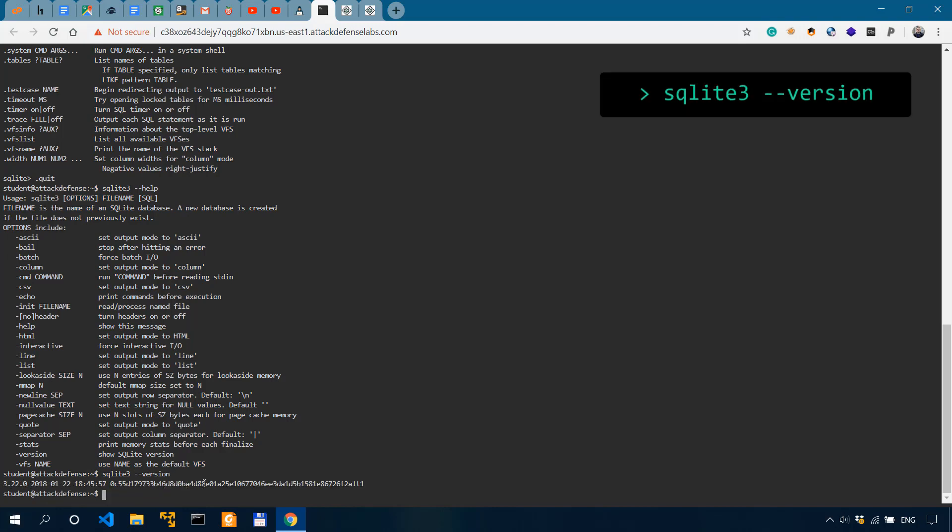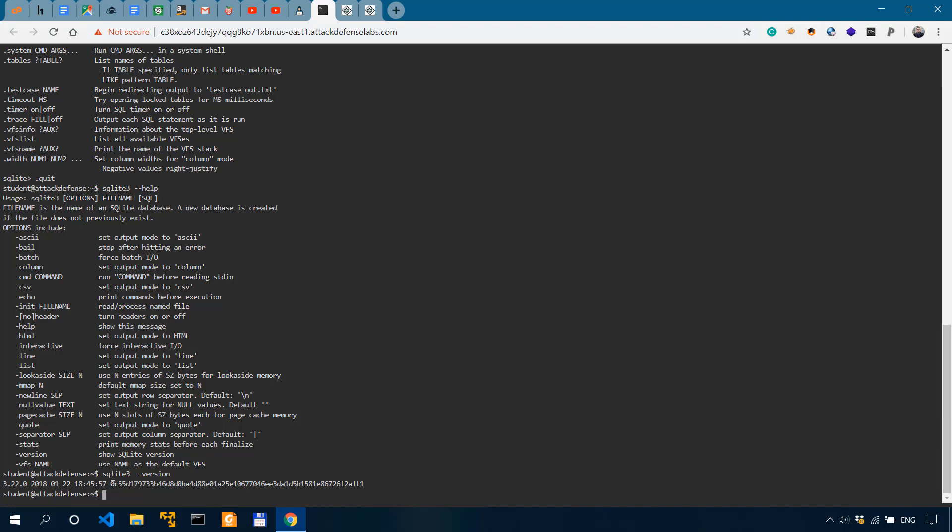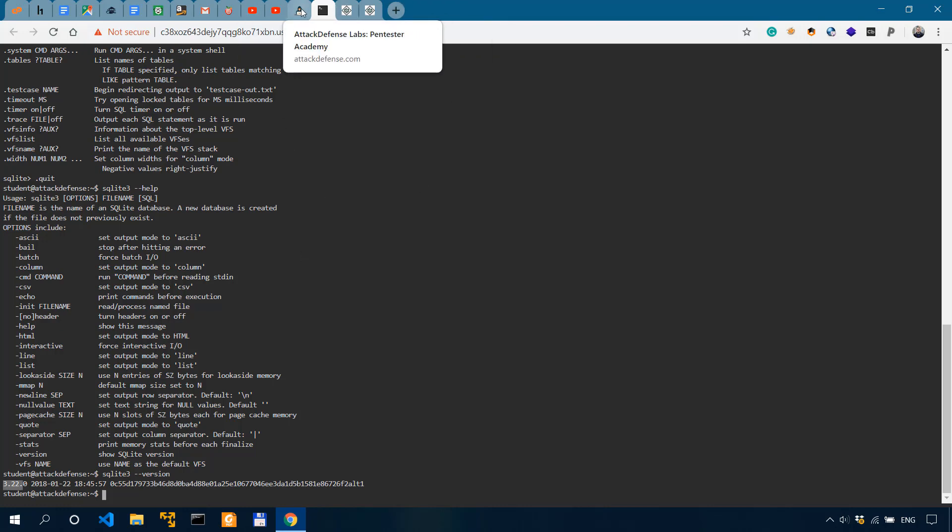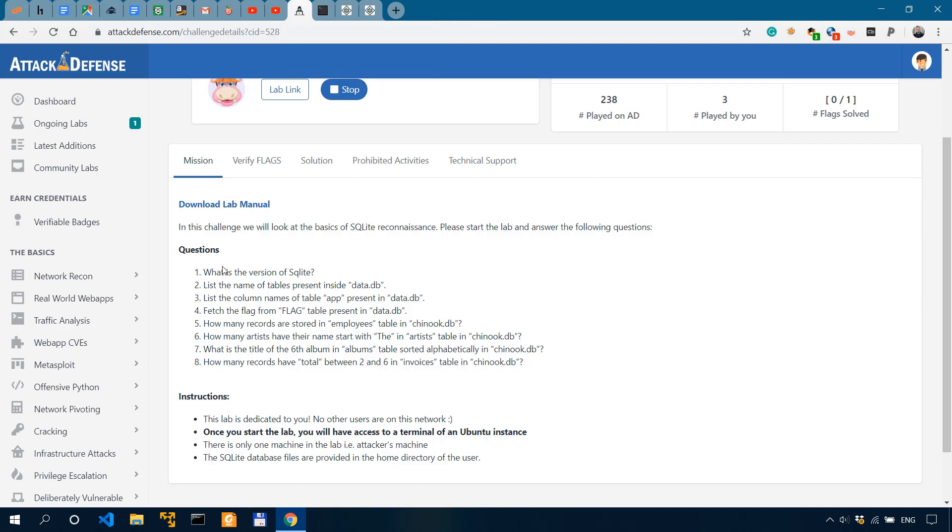And I guess this is a hash. This could be a SHA, I don't know, maybe 256. Probably, so the version is 3.22. So I guess that answers our first question. What is the version? So the version is 3.22.